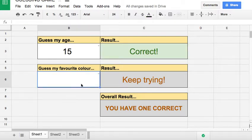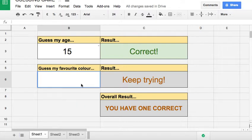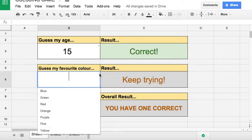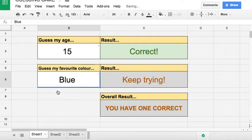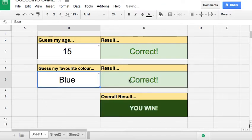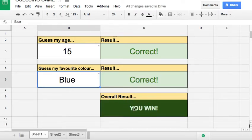Now in this one you can put the favorite color. Try again. Blue - correct! And then look, overall result is you win.